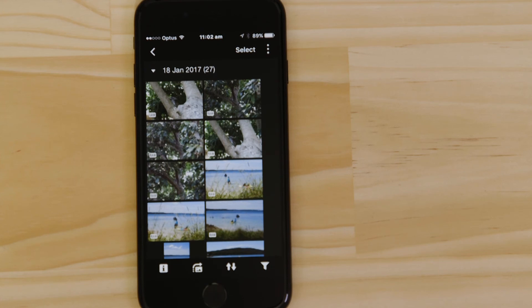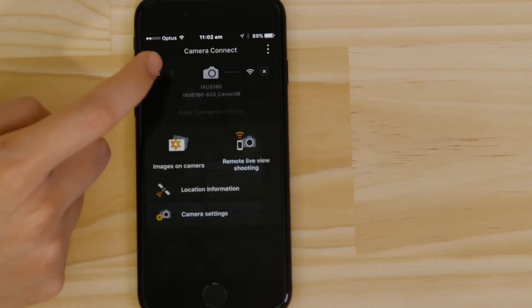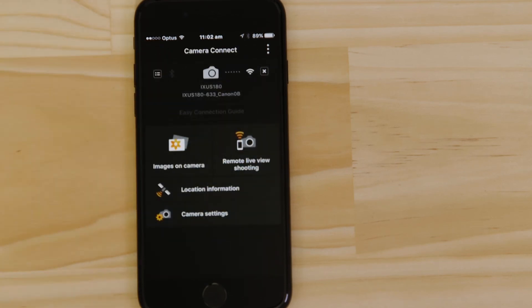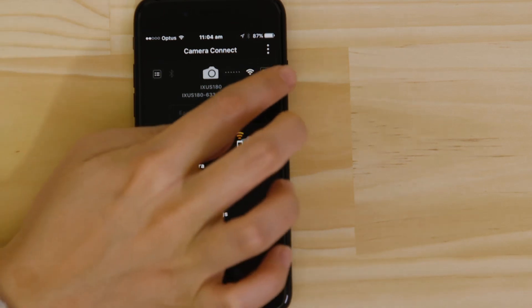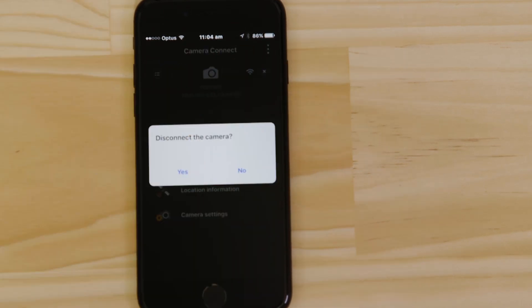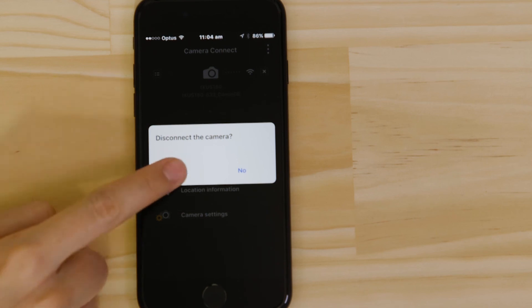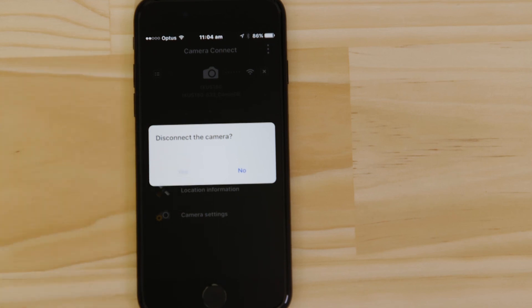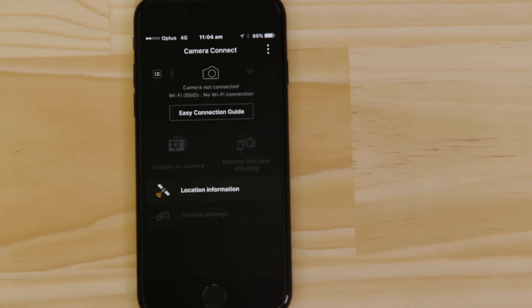There's one last thing we want to show you, and that's how to properly close the Wi-Fi connection. Press the Close Connection button on the app, and the Wi-Fi disconnects.